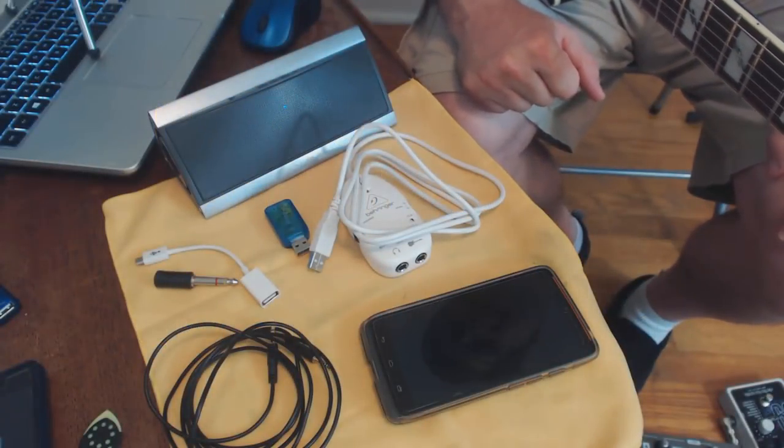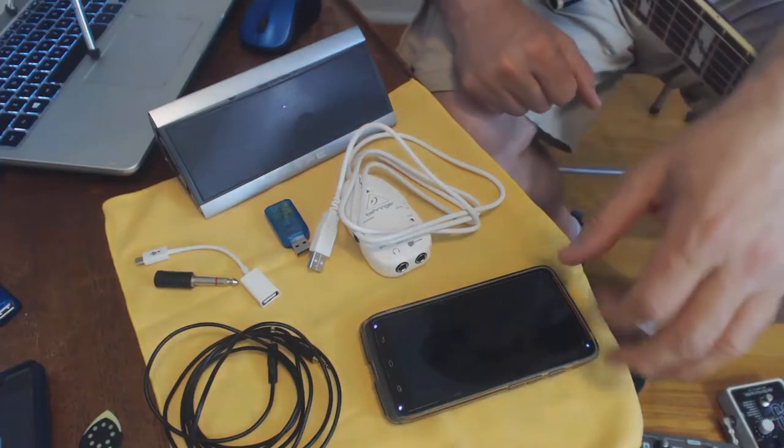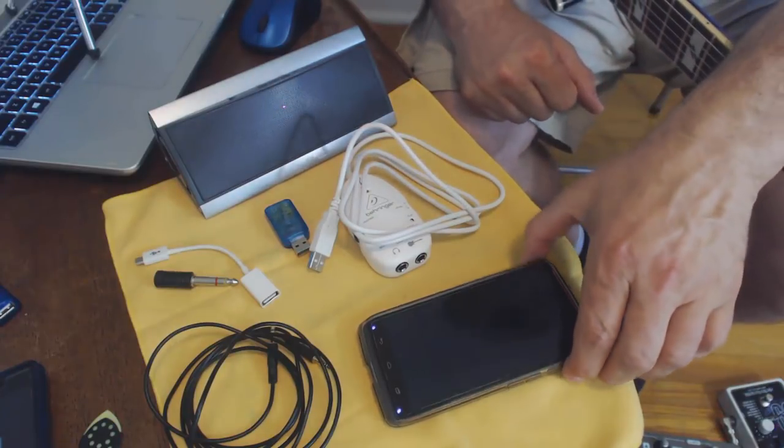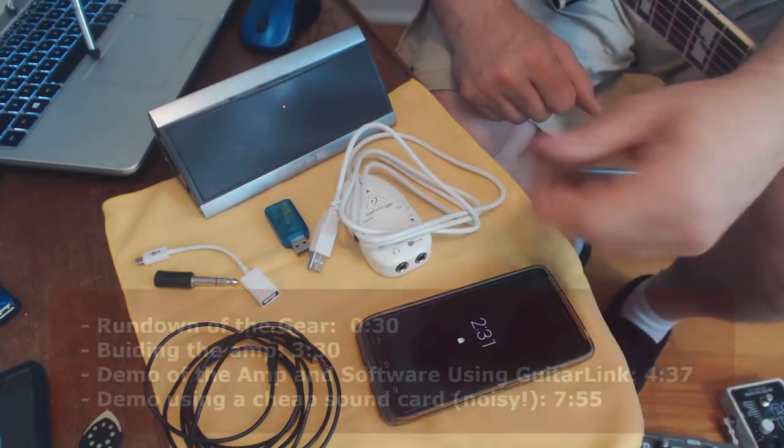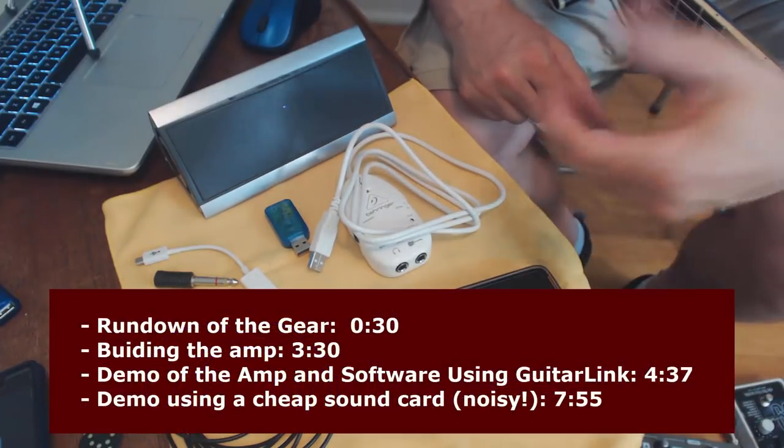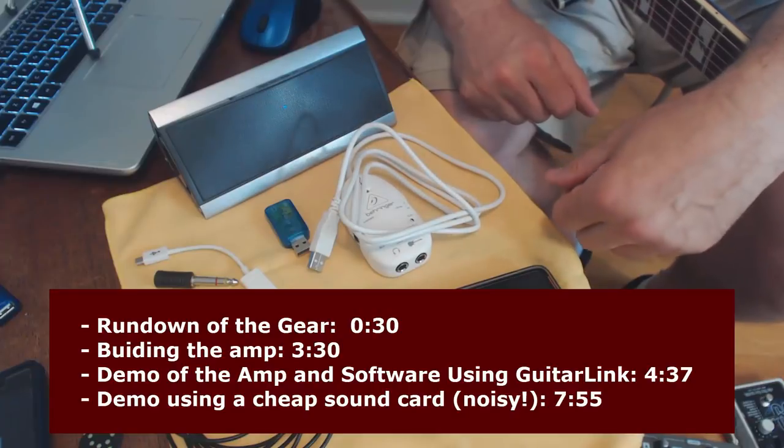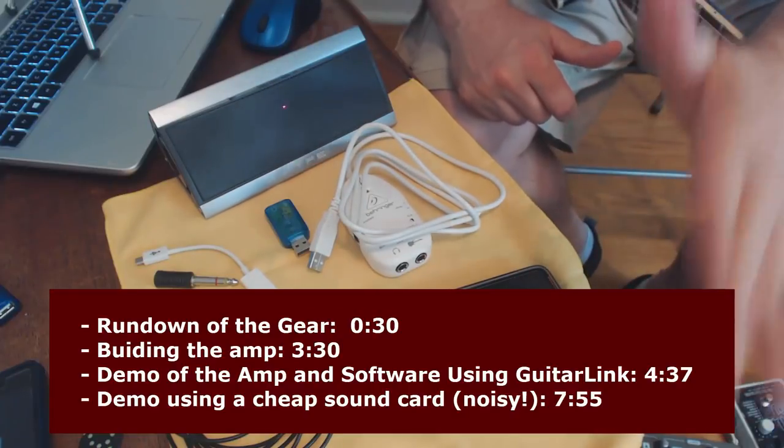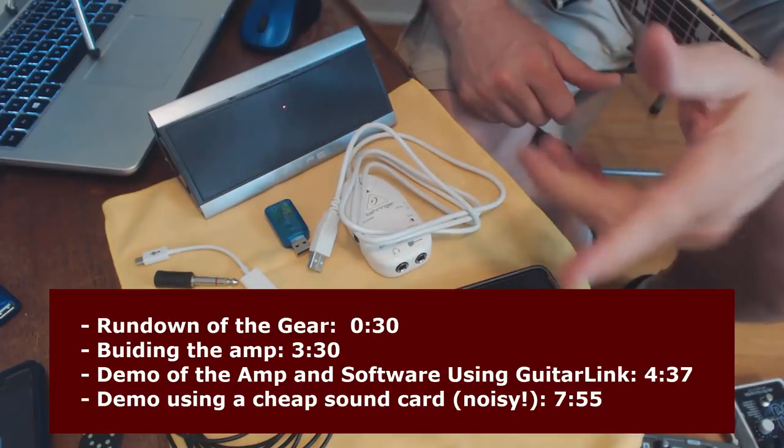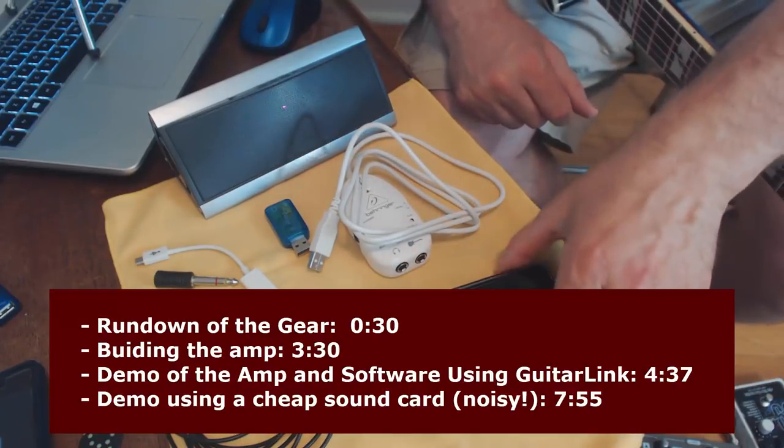Hey gang, today we're going to do a follow-up to a previous video I've done, which was how to build a guitar amp out of your Android phone. I found a significant improvement and I wanted to share that with you.